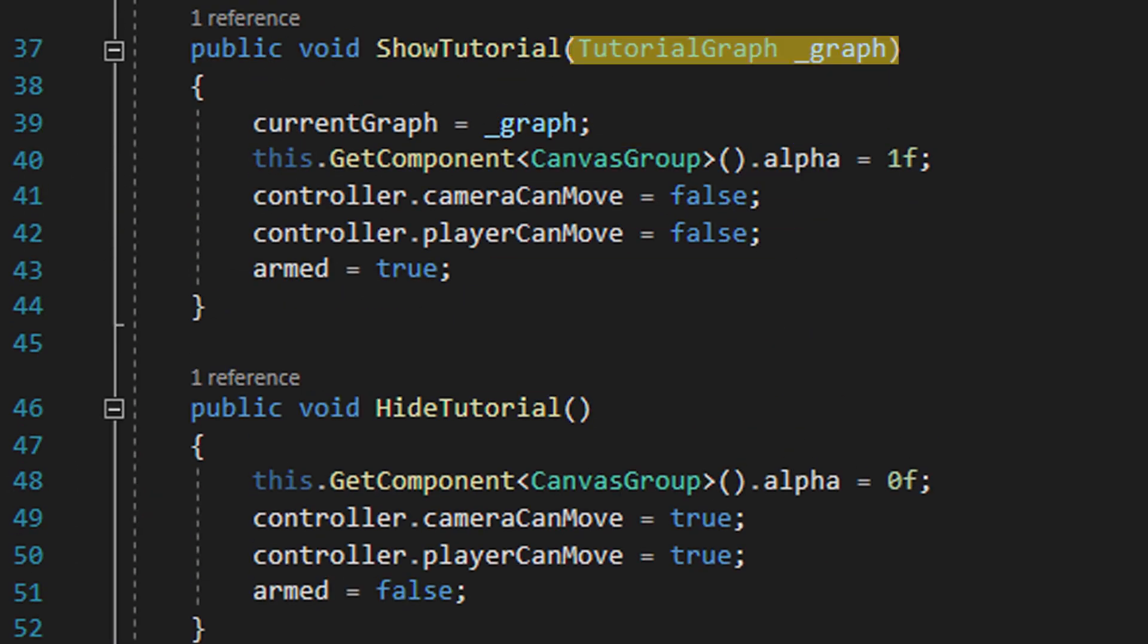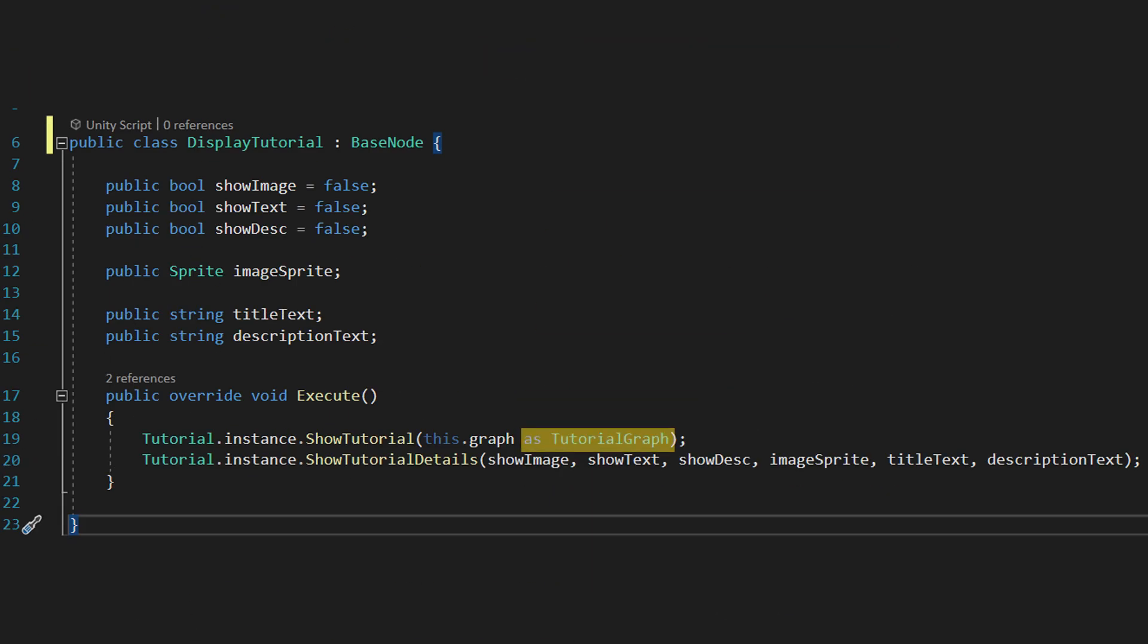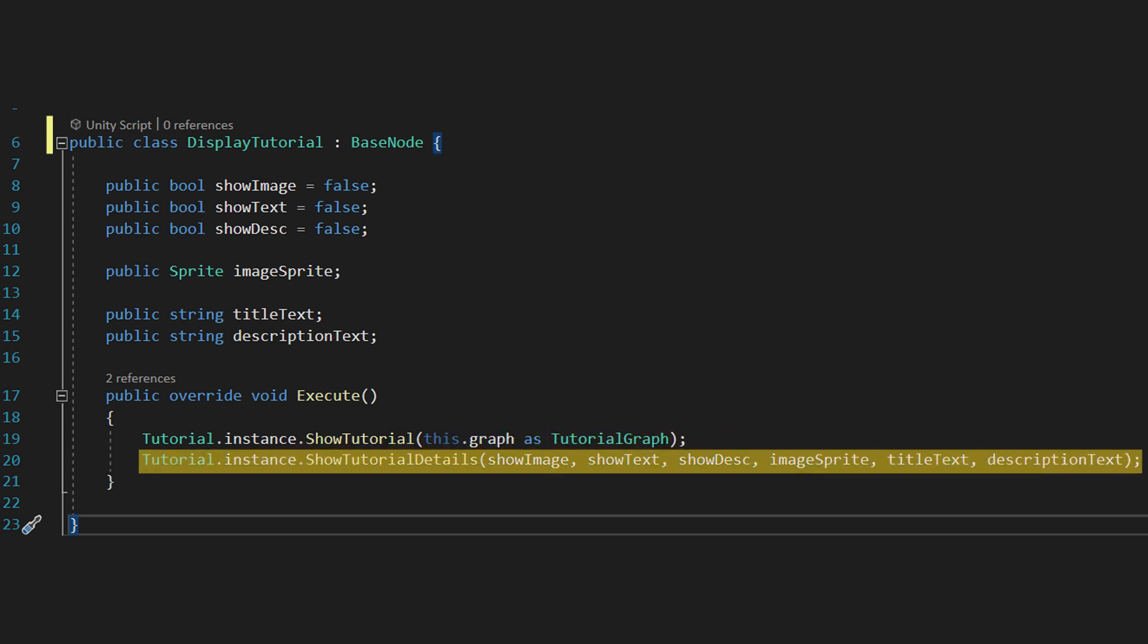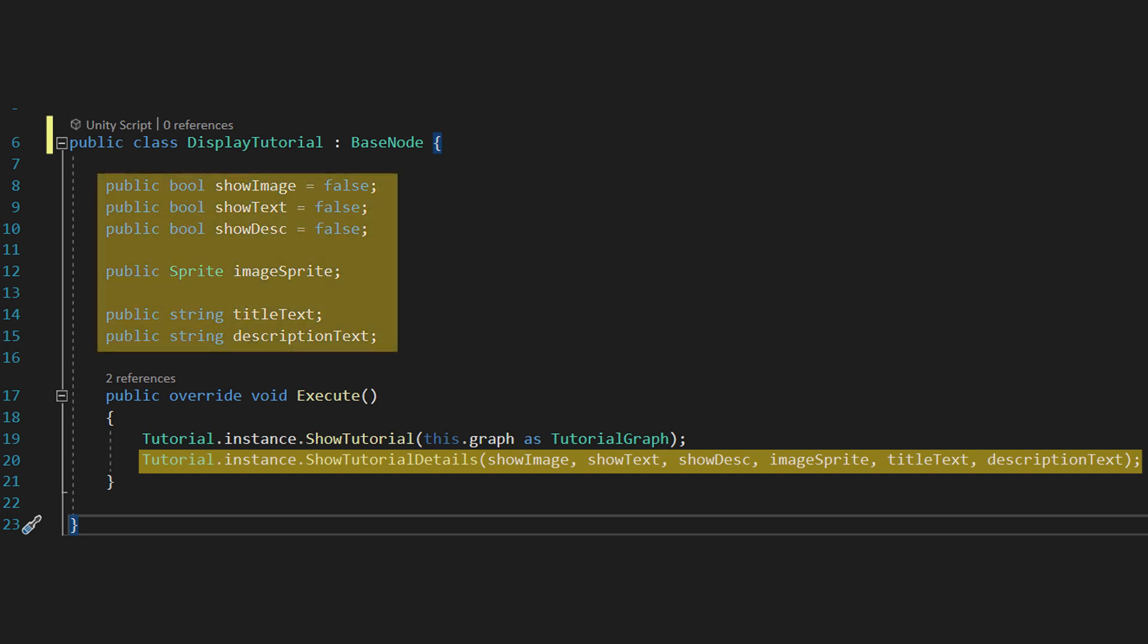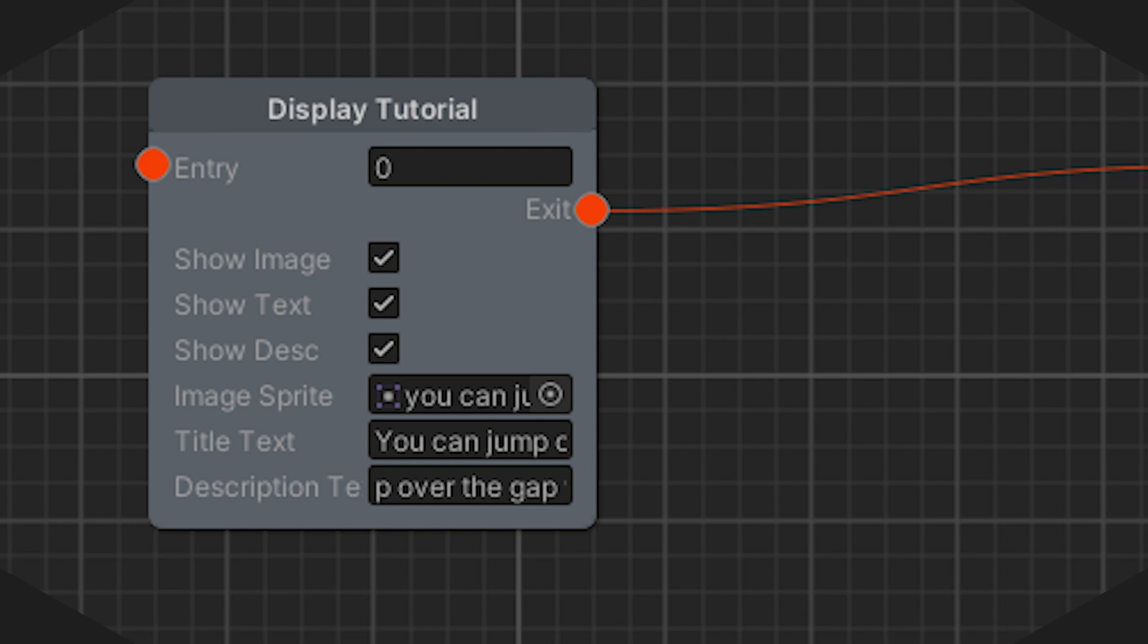But thankfully, we can change it easily enough by just bolting on asTutorialGraph at the end. Once that method is complete, we then run the showTutorialDetails method, passing in these variables. Because we made the variables public, when we add the node to our graph, it will automatically populate with them, letting us change them through the UI. That sorts out this node, leaving just the hideTutorial node left.